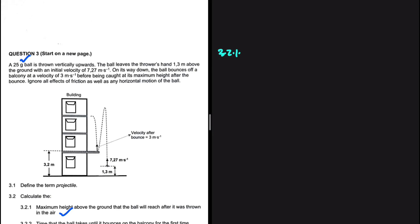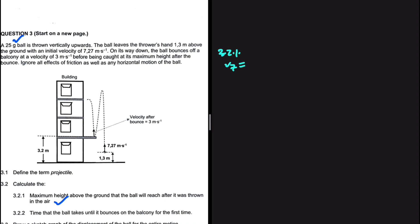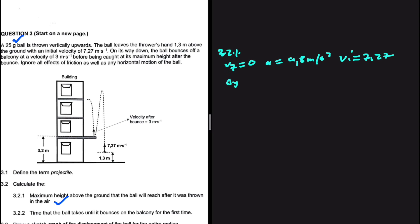Before being caught at its maximum height after the bounce, ignore all effects of friction as well as any horizontal motion of the ball. We're looking for the maximum height above the ground. As soon as we hear maximum height, we know that vf equals zero. Our acceleration is constant at 9.8 meters per second squared. The initial velocity vi is 7.27 meters per second, and we're looking for delta y.